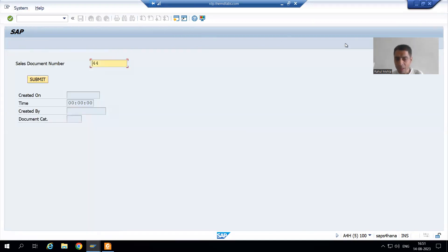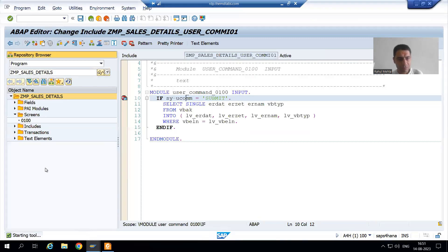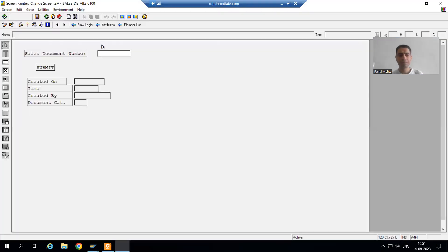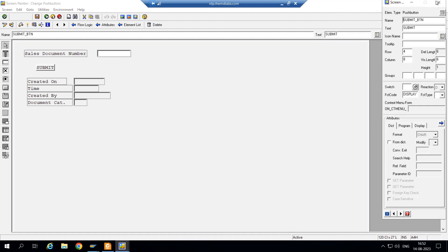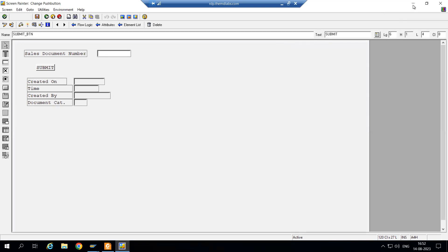If I go to the layout and double-click on the submit button, you can see all the properties. If you look at the function code, we gave 'DISPLAY' — not 'SUBMIT'. So we are writing SY-UCOMM = 'SUBMIT' but the system always checks for the function code. The system has nothing to do with the button name; the button name is only for display purposes. We need to put SY-UCOMM = 'DISPLAY'. I will close the screen painter.